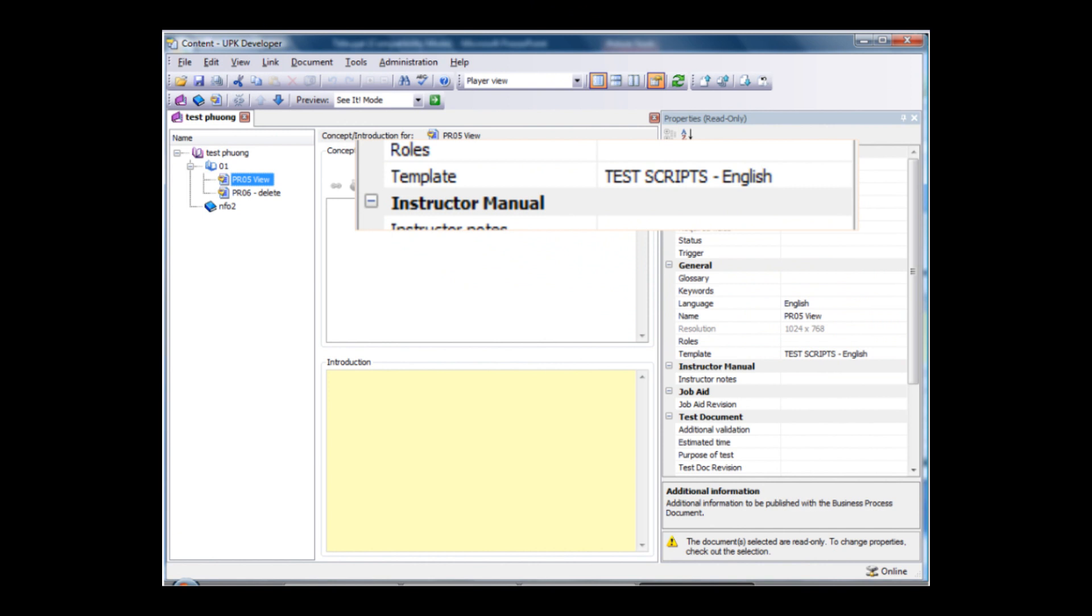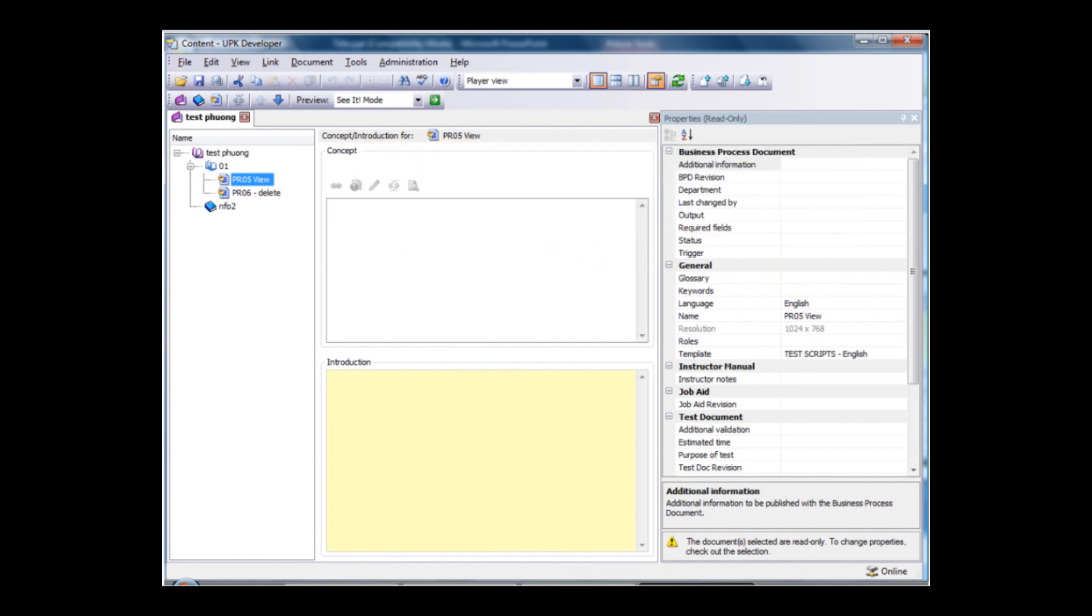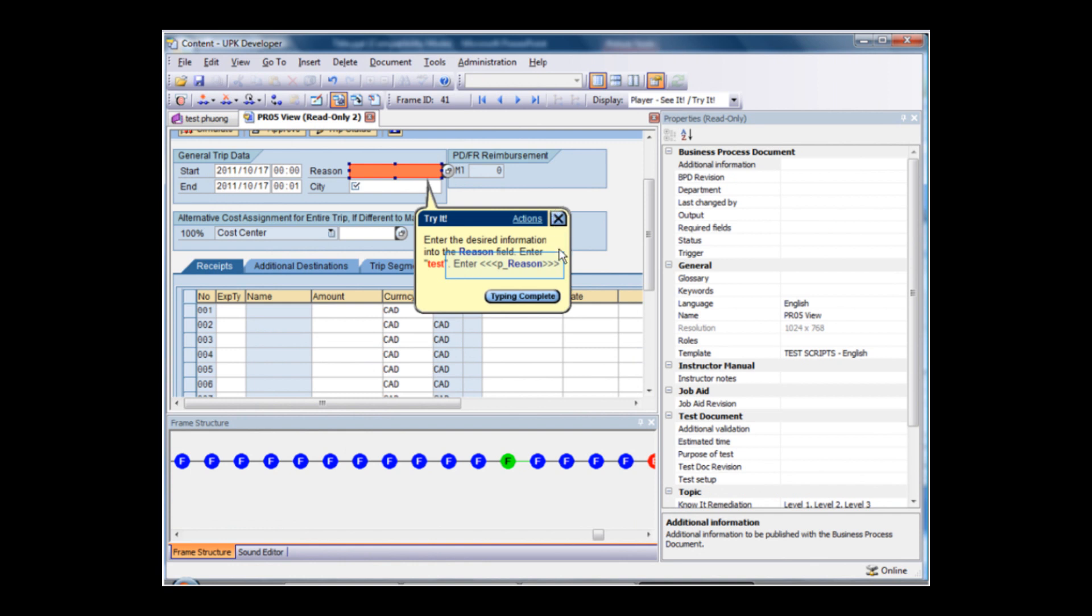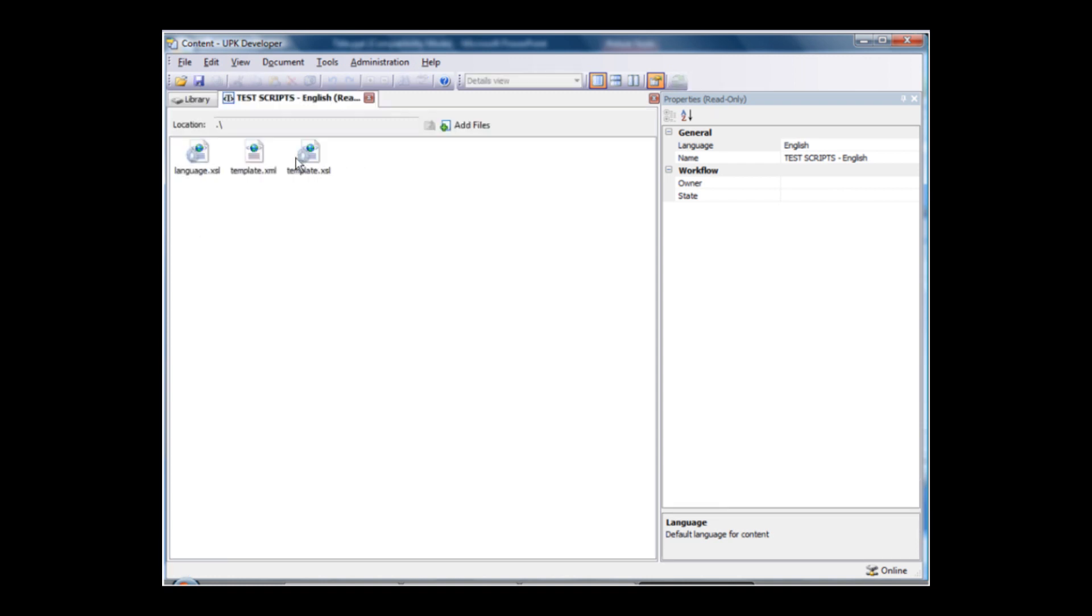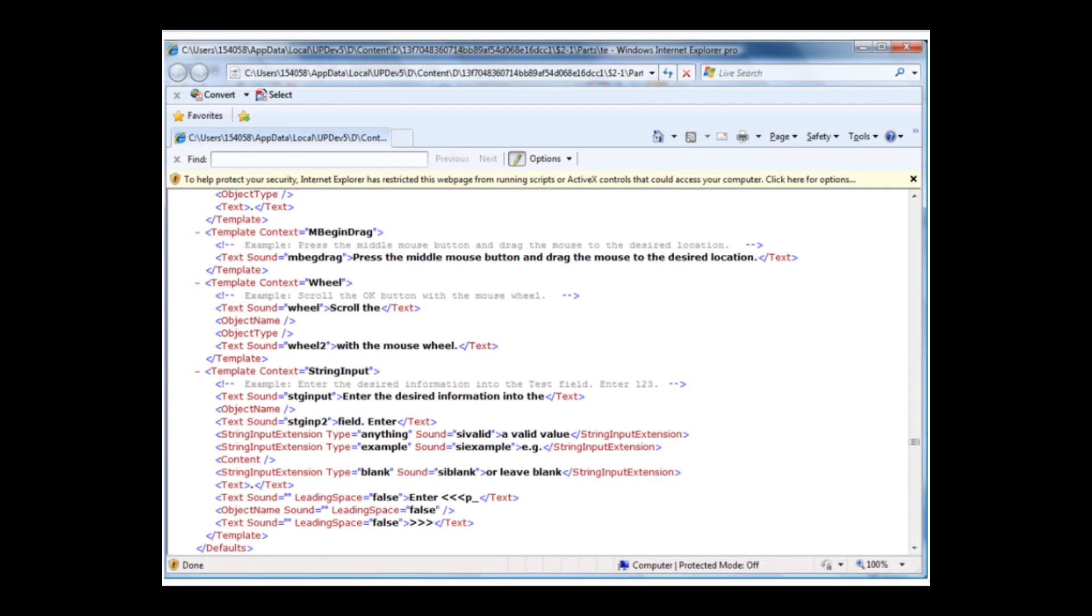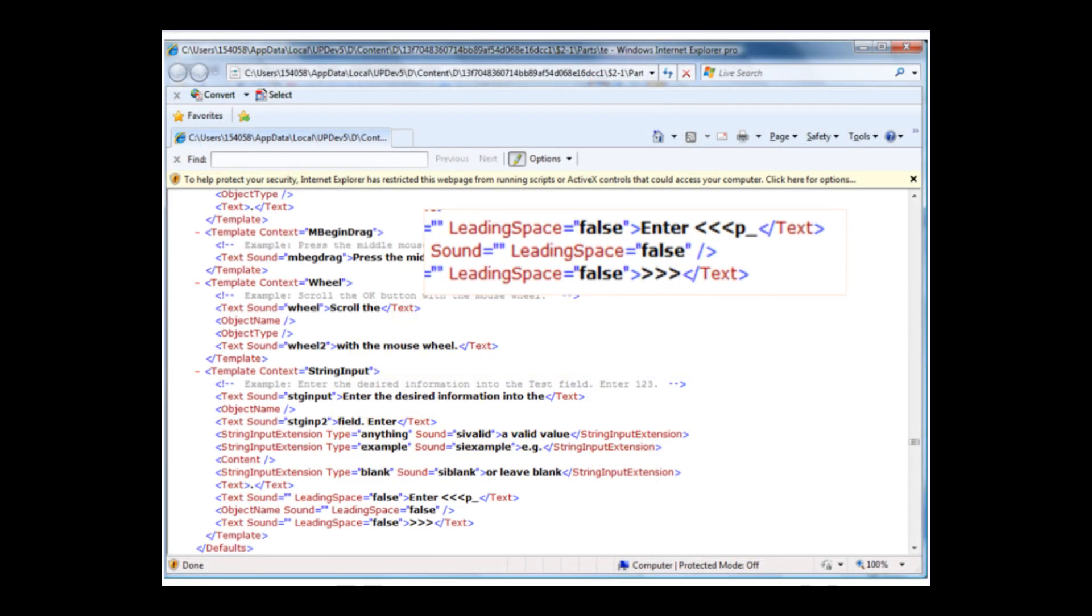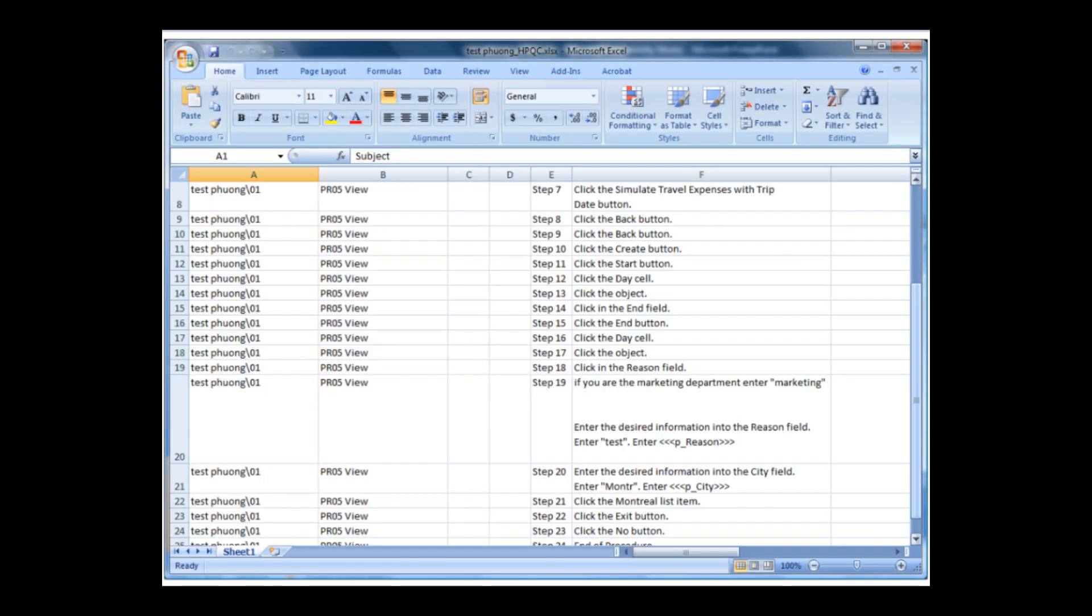Because we use parameters in Quality Center, those have to be identified properly in the Excel file. They are under the format triple chevron p underscore name of the parameter triple chevron. The template is an XML file located in the system folder of UPK. It's a package that you can open and easily customize without knowing programming languages. We chose to create a parameter wherever there is a text entry field. For us, it's what made the most sense. You can choose to have parameters on whichever type of field you want, or on whatever type of action you want.